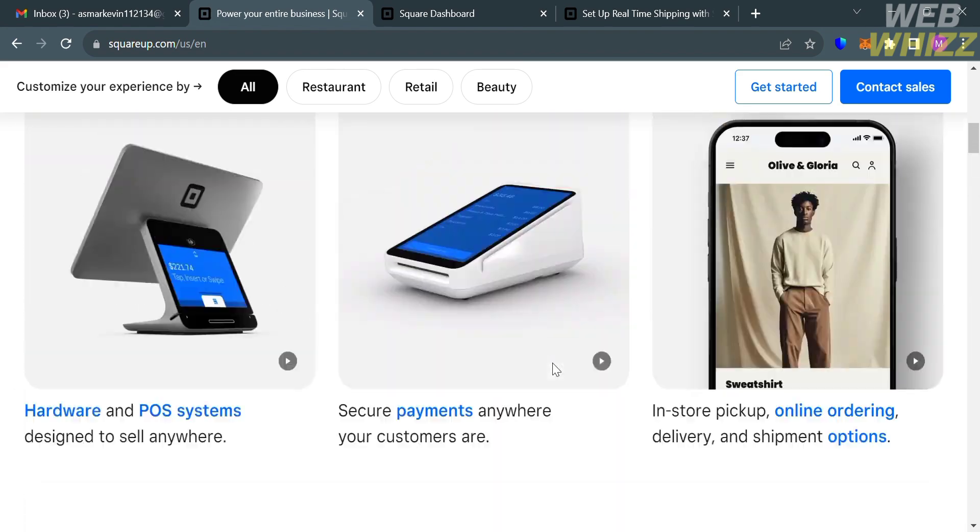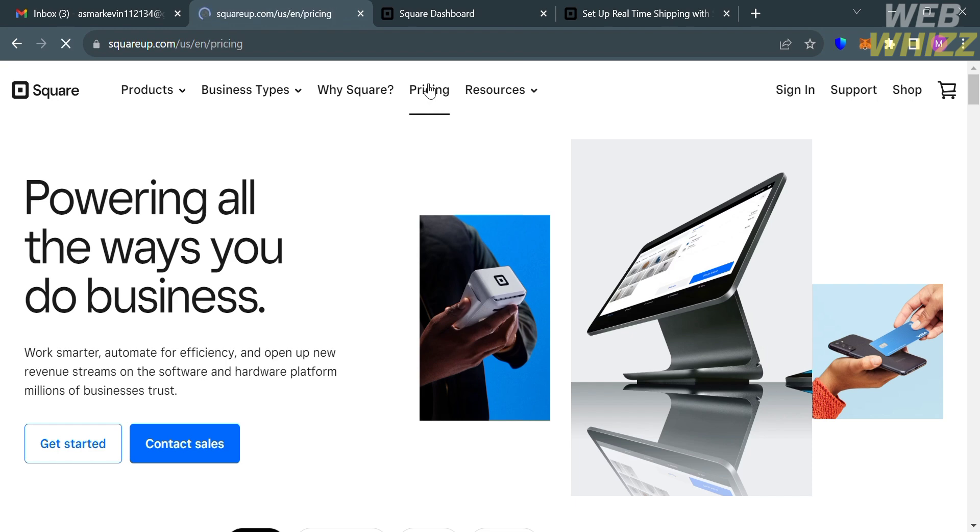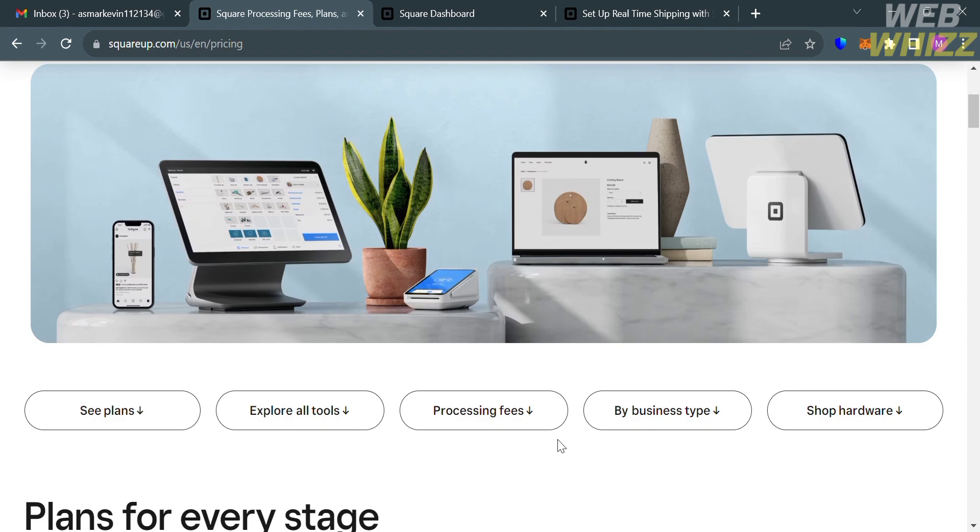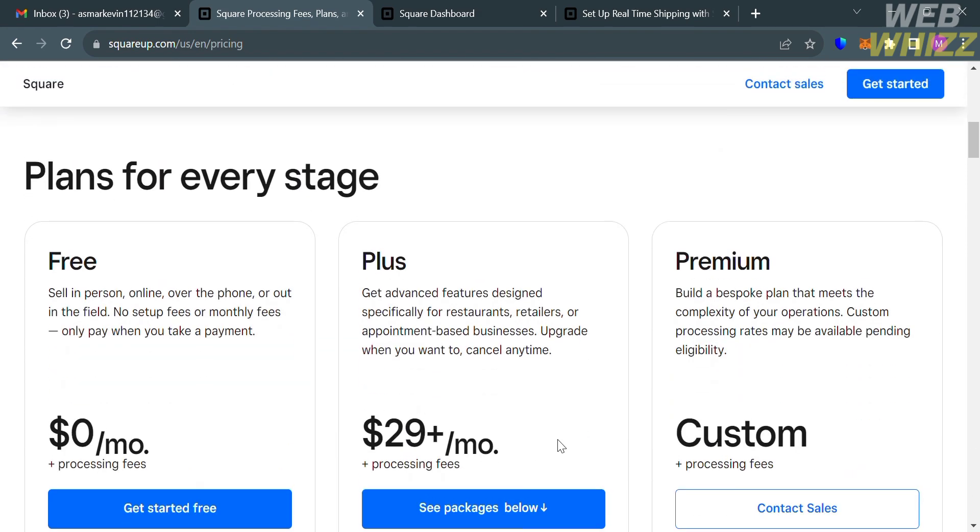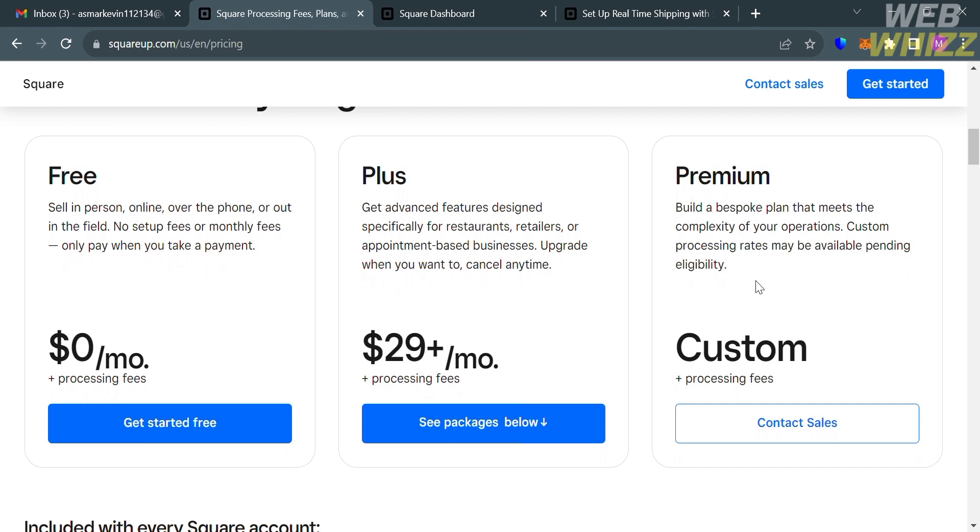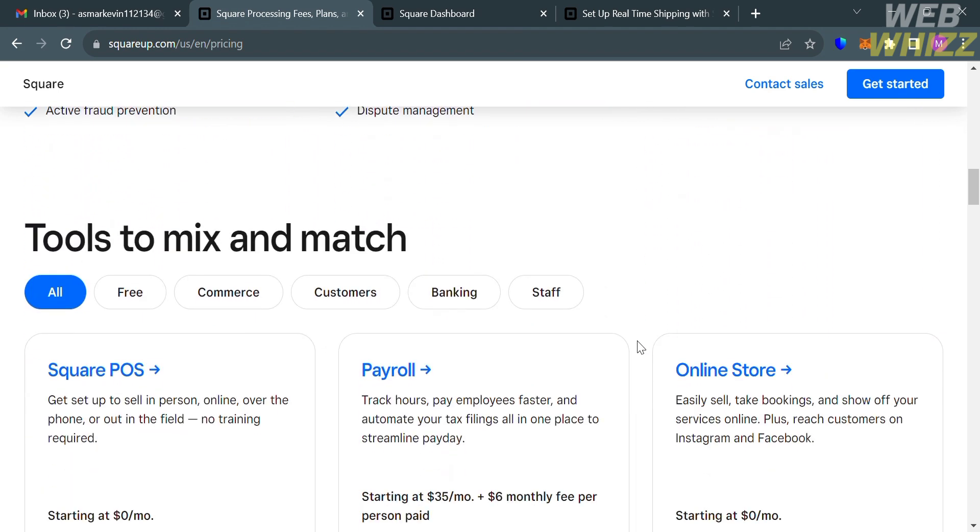Now that we know the background info about this platform, to access it, you can proceed by clicking this Get Started button or you can avail some of the plans that they offer. By clicking this Pricing option below here, it will show you some of the plans including the free plan, the plus, and the premium plan. It will show you the corresponding prices and the list of benefits included on each plan. In those options, I'm going to choose the free plan.